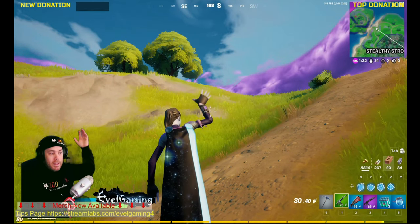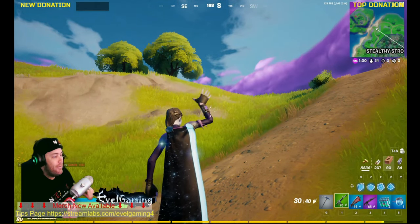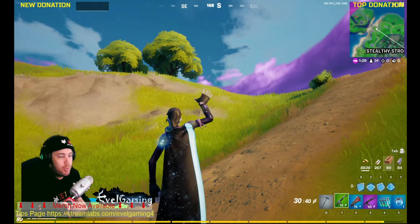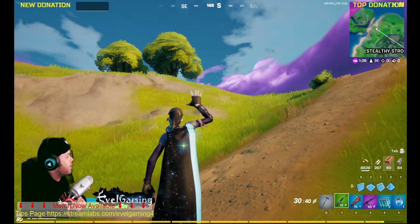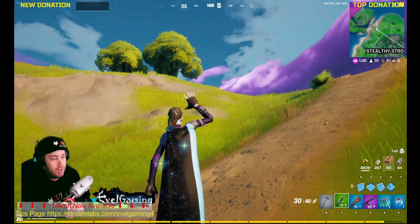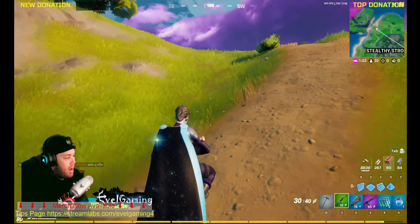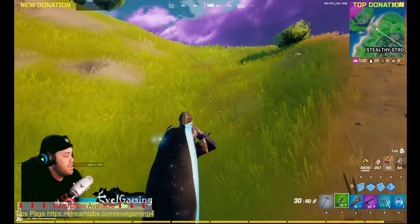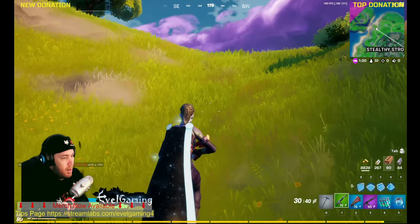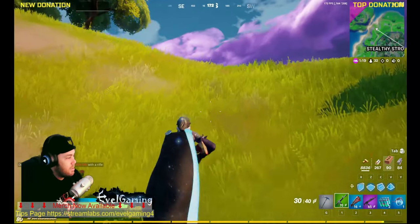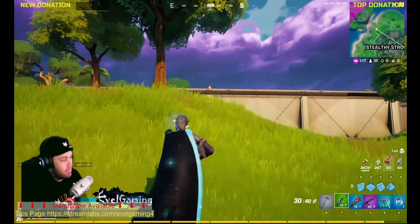Hey guys, welcome back to the channel. I found something pretty cool — software called NVIDIA Broadcast. As you can see, it's my silhouette, almost like I'm sitting in front of a green screen.